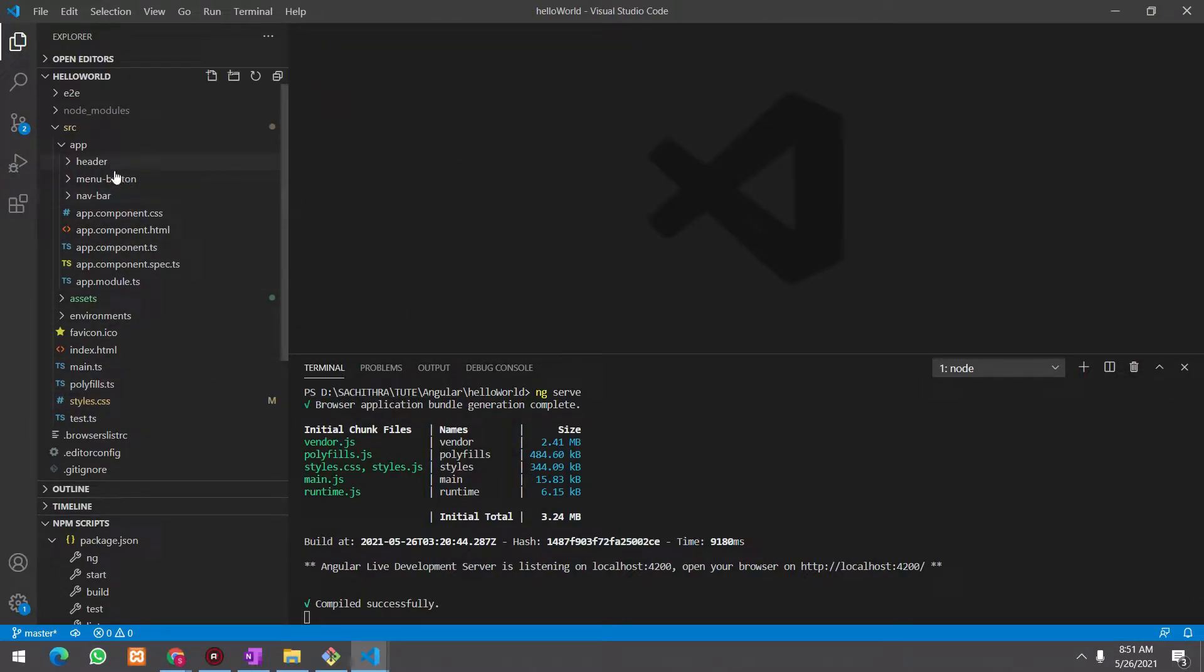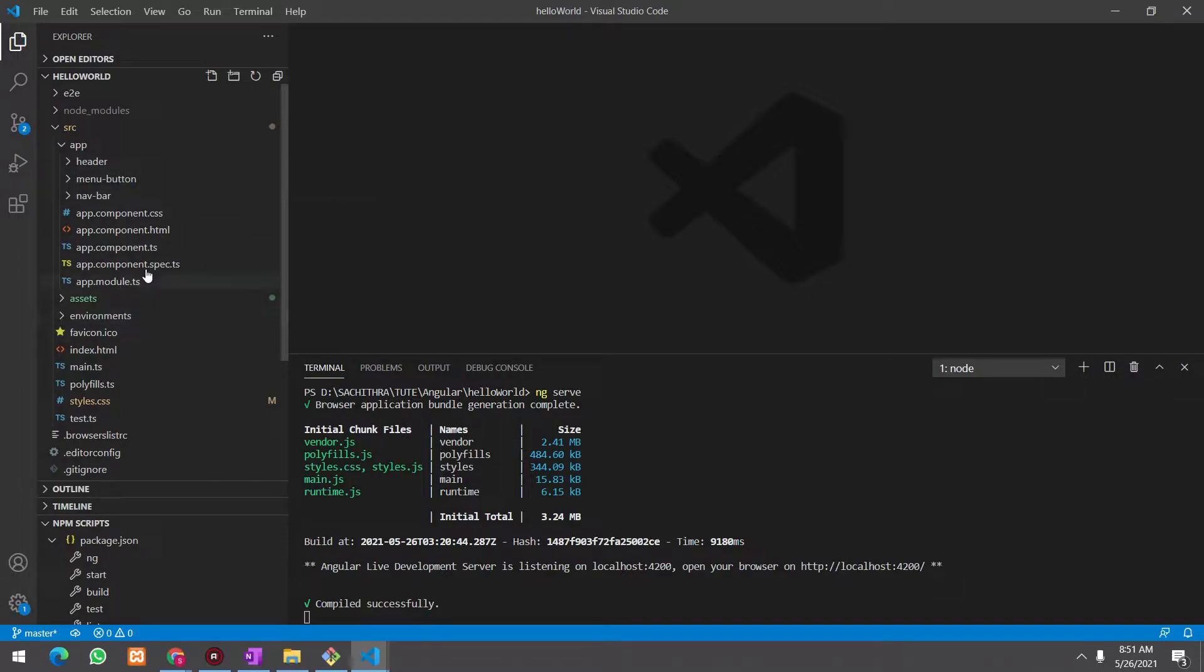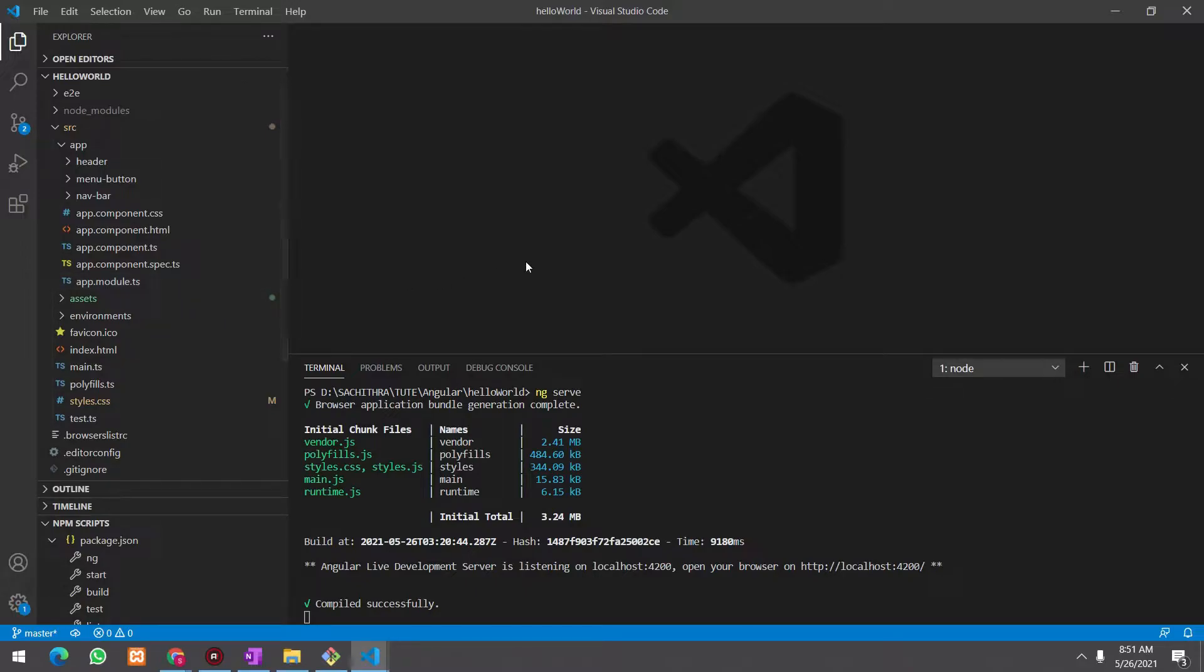For example, header component, menu button component, navbar components and things. In this lesson, I am going to add CSS styles to these components and also create a layout and teach you about how to share data between components. So let's start.